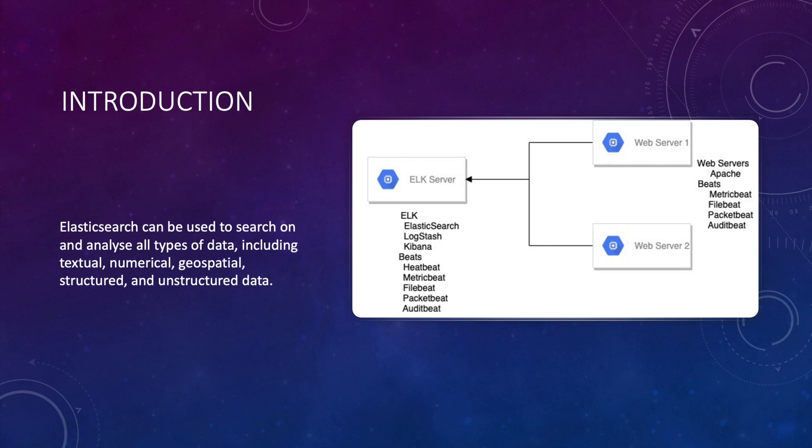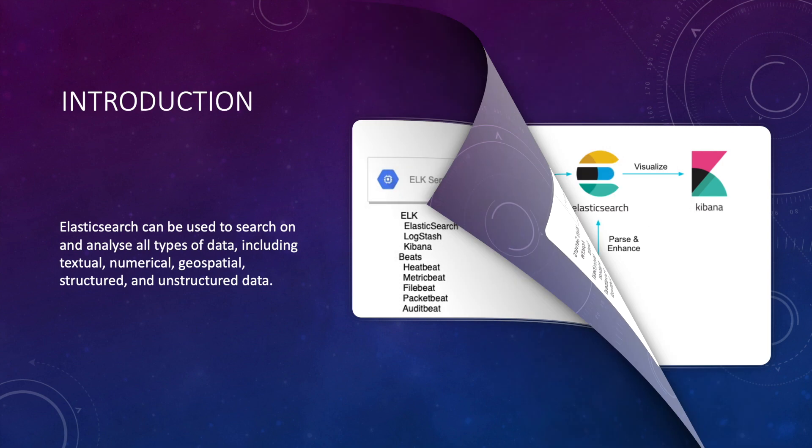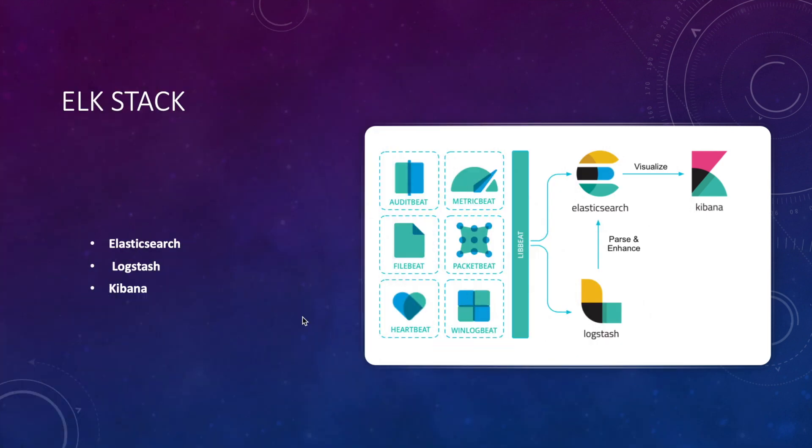We will also secure this ELK stack using X-Pack security feature during this demo. Before we start the deployment, I would like to give you a brief overview of each of these Elasticsearch products that we will deploy in this lab.